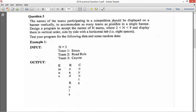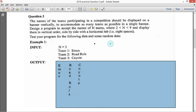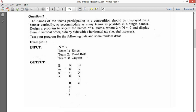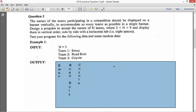The question is: the names of teams participating in a competition should be displayed on a banner vertically to accommodate as many teams as possible in a single banner. Design a program to accept the names of N teams, where N is between 2 and 9. The idea is that you want to fit all the team names vertically on one banner.